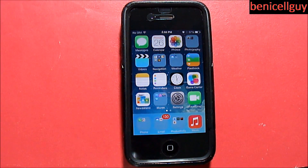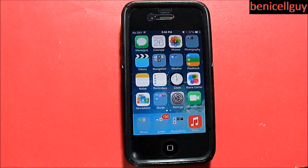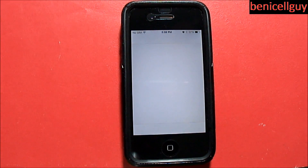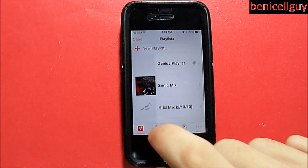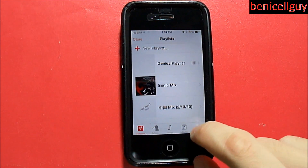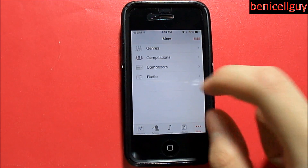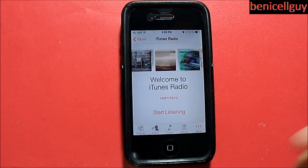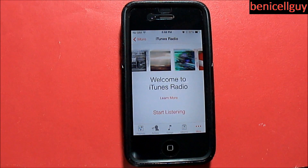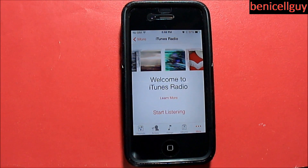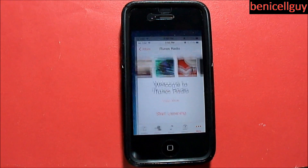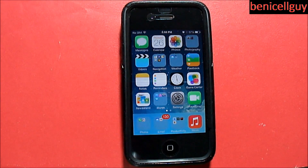iTunes Radio is supported on the iPhone 4. If you go into the Music app, you can see the Radio tab right there — so iTunes Radio is supported.